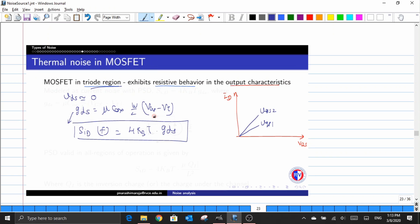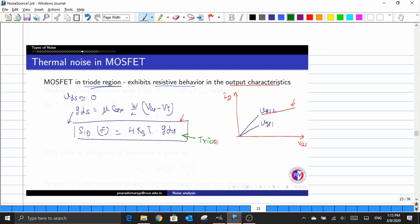But what about the transistor in the saturation regime? We know that even in the saturation region, there is a relation between the change in VDS with respect to the change in current. So even the behavior of the channel in the saturation region is also a resistive component, and due to which we need a power spectral density expression valid for all regions of operation, rather than specific to a single region.